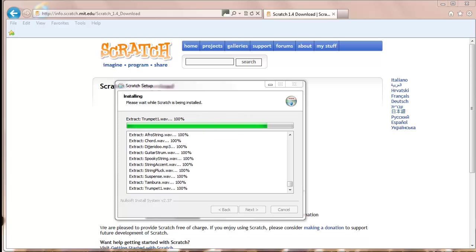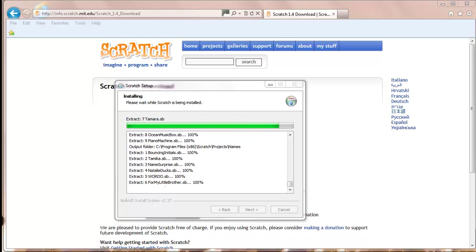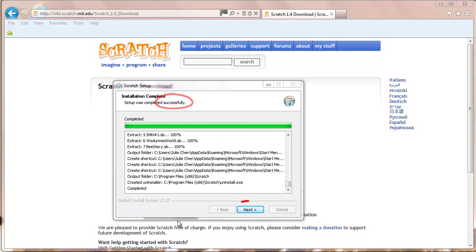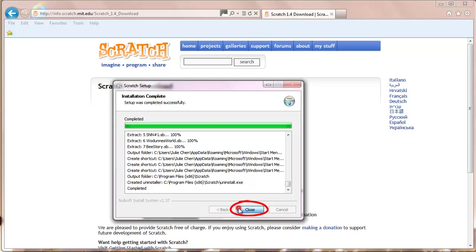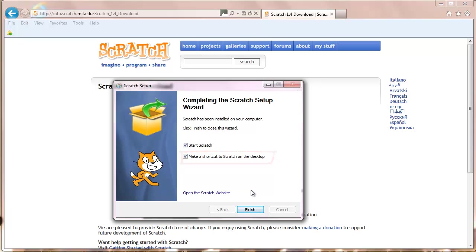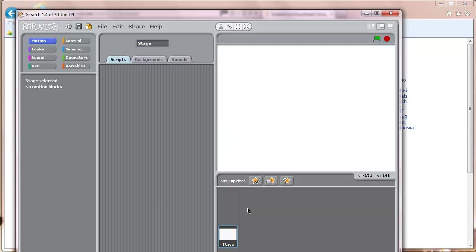Once done, you should see a message saying that the installation was a success. Click on Next. This final stage will make a shortcut on your desktop so that it will be easy to launch Scratch in the future. Click on Finish and Scratch will start for the very first time.